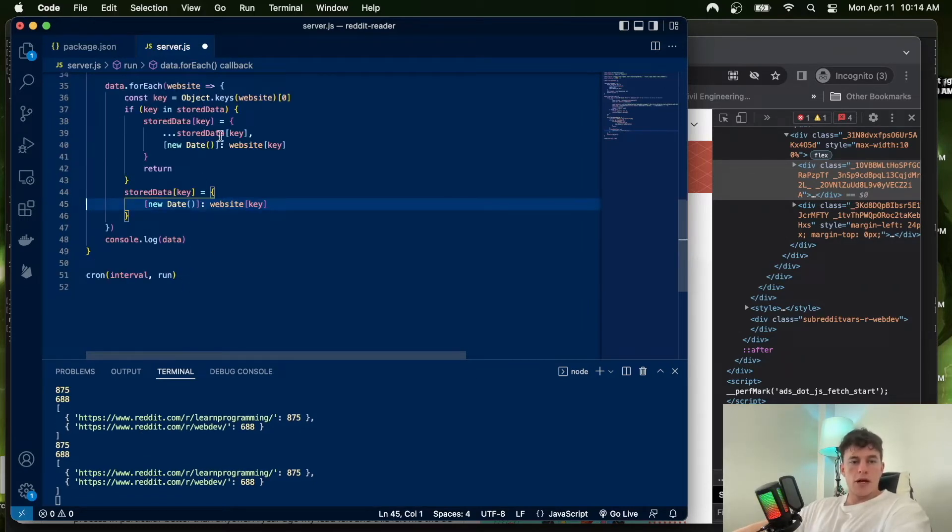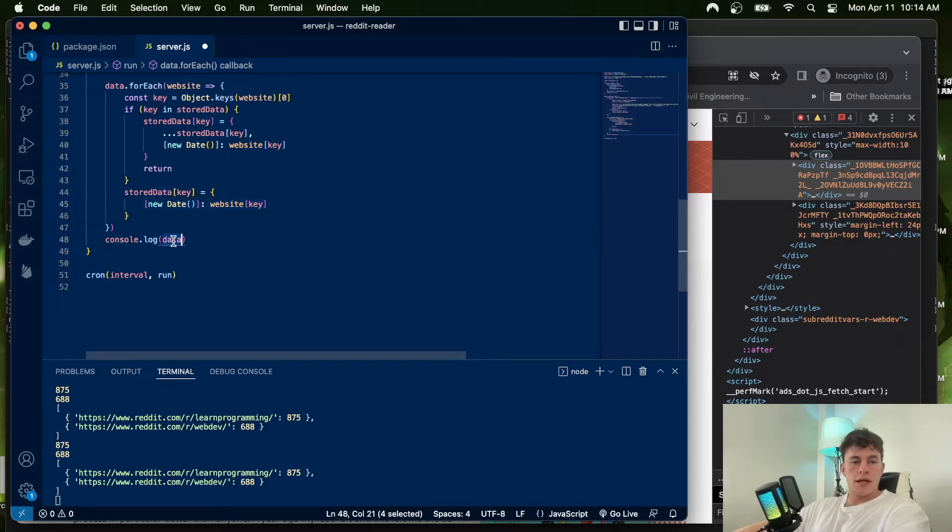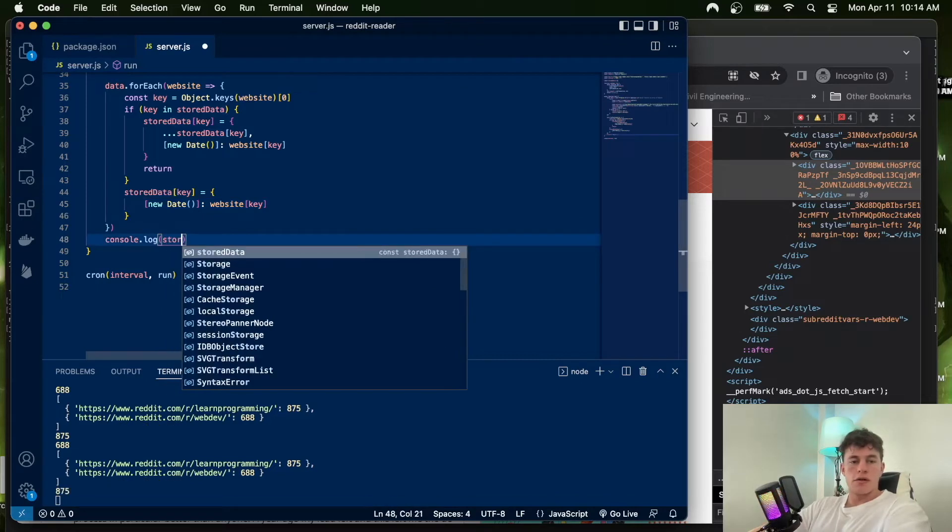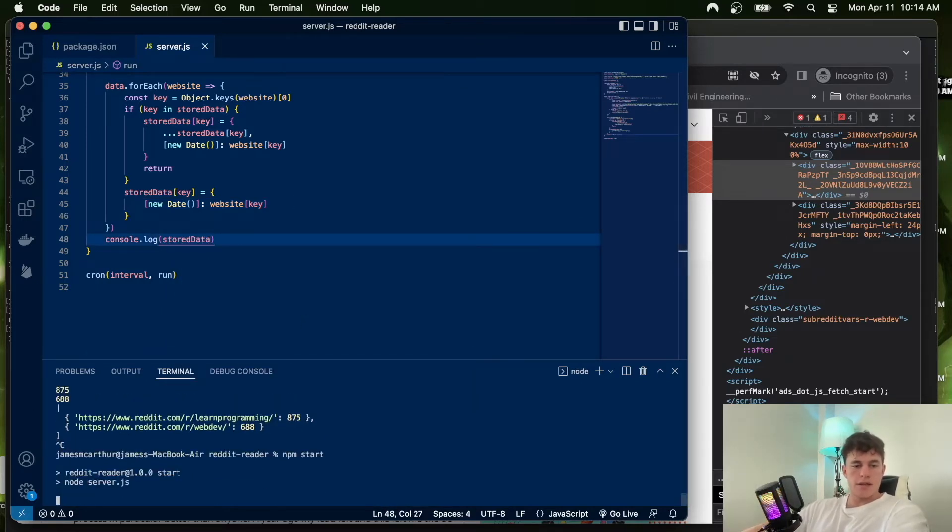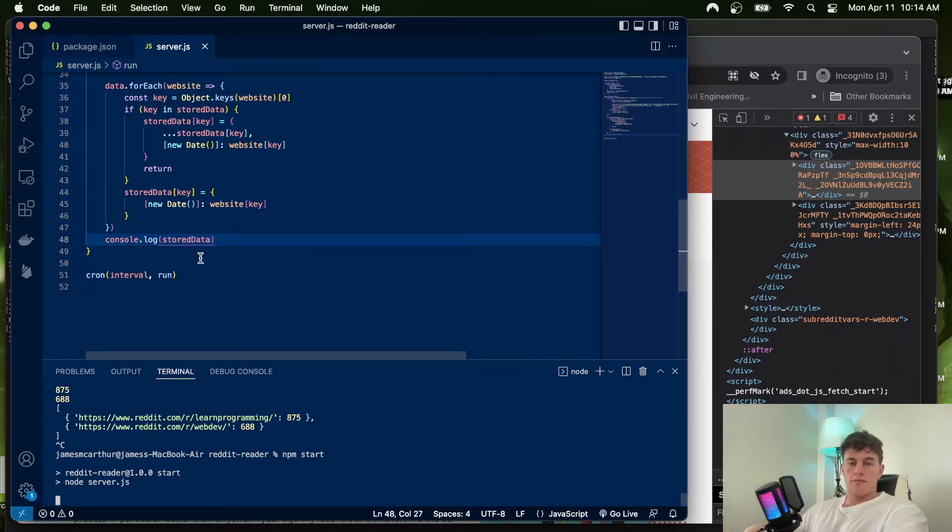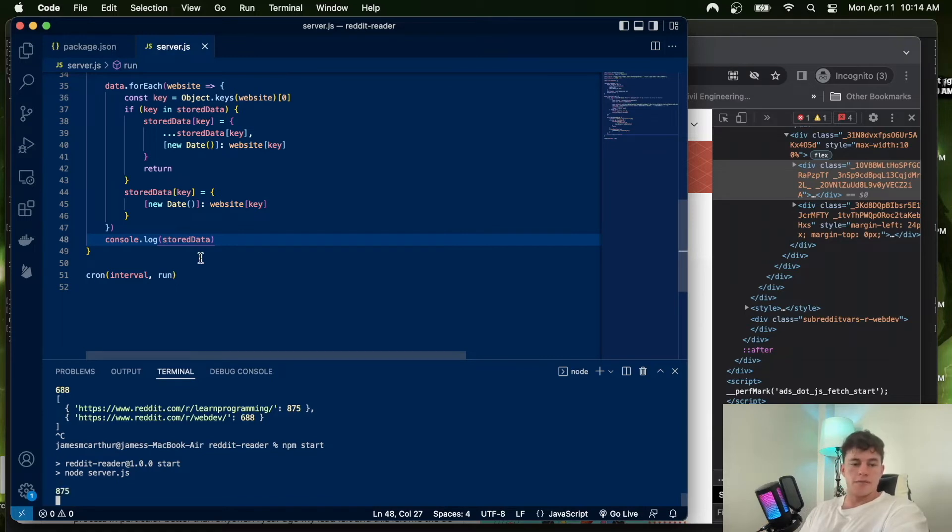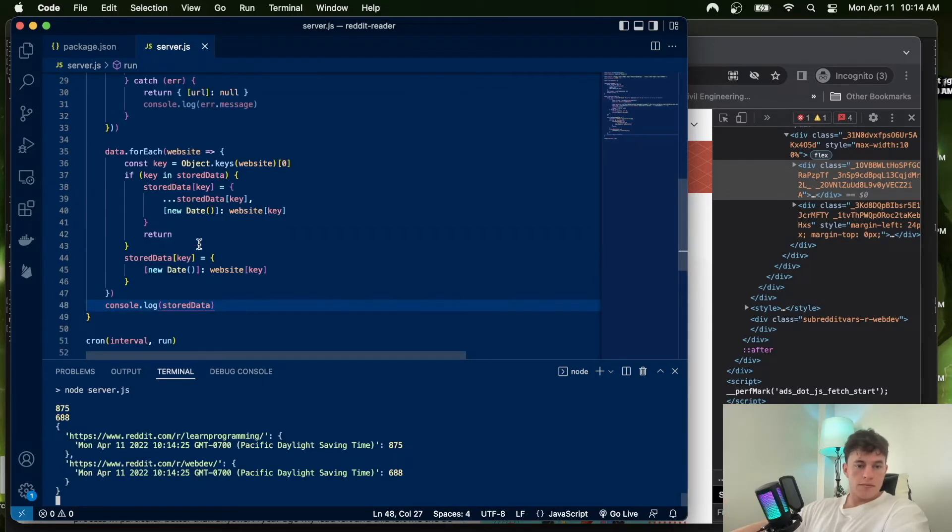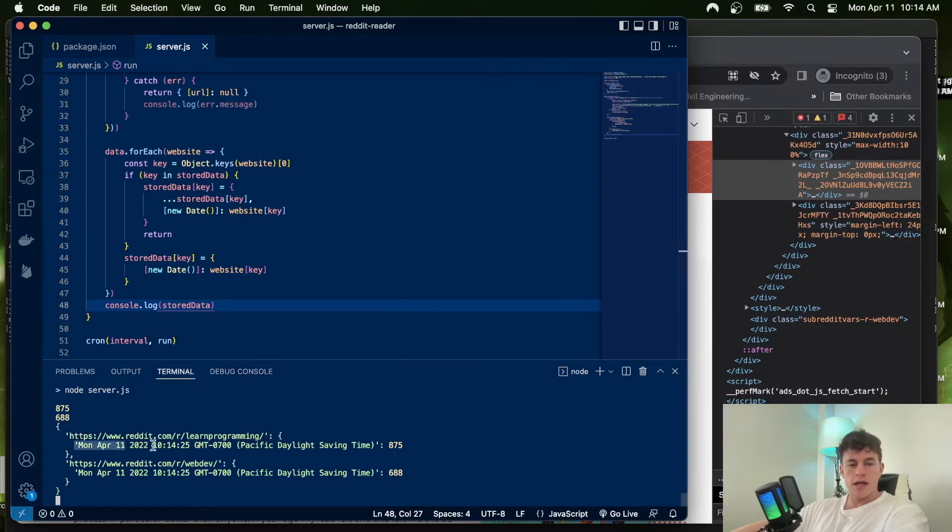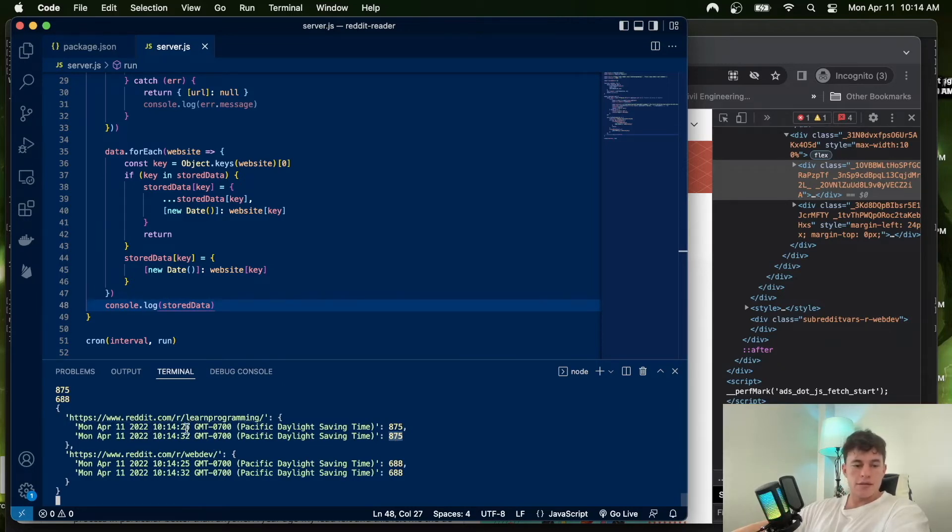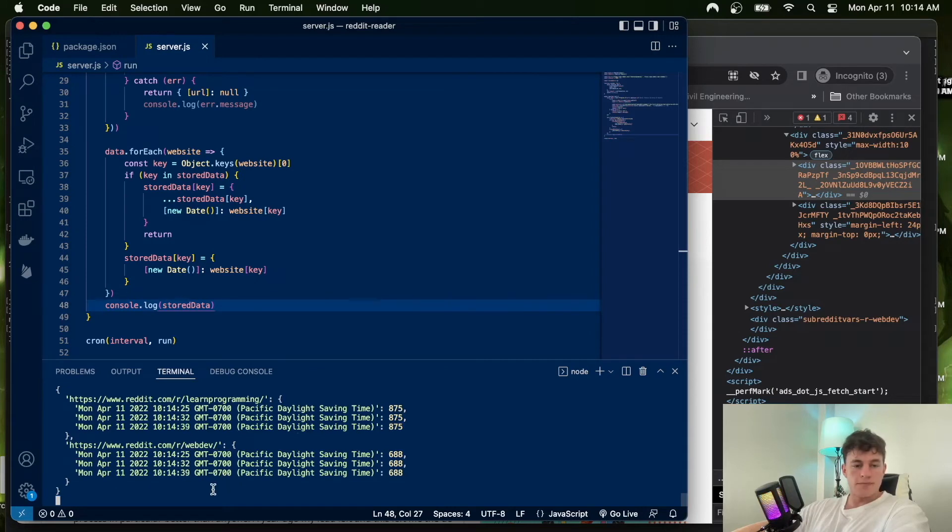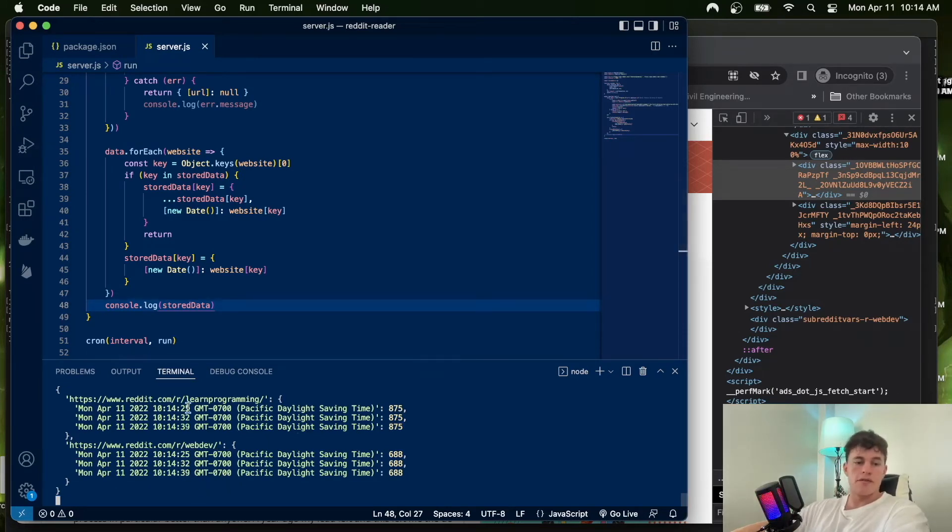Now we can console.log store data. If I restart this, we'll see this stored data object accrue this information. Here's our first object instance with the date time and the value. When it runs once more, we have that second entry, so it persists every five seconds, plus two seconds of processing time—seven seconds total—and it's going to gradually accrue this information.